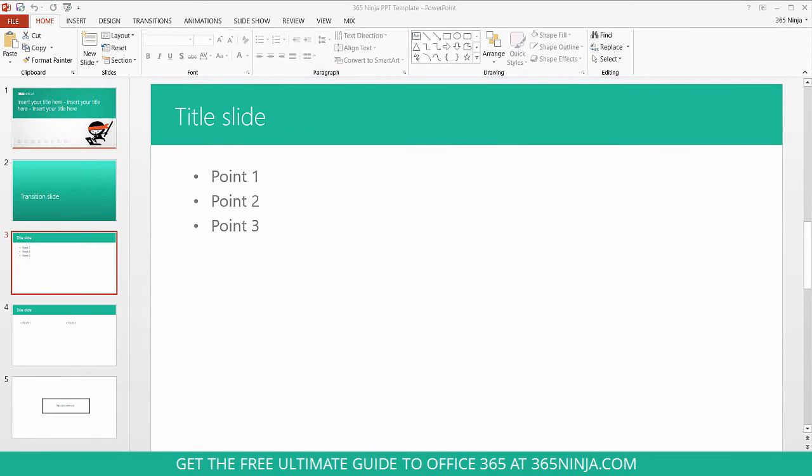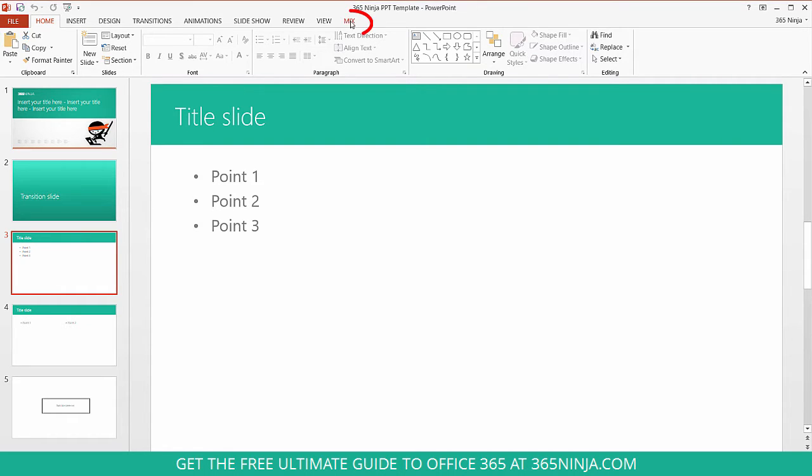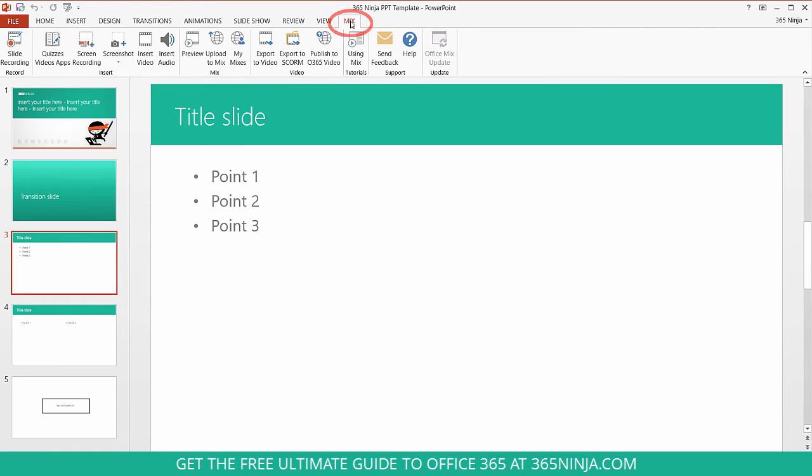We'll start here in PowerPoint 2013. These are the same steps you would take in PowerPoint 2016 once you have your Mix plugin added. Go to the Mix tab and to start recording a slide, whether it's video or audio narration, click Slide Recording in the ribbon.